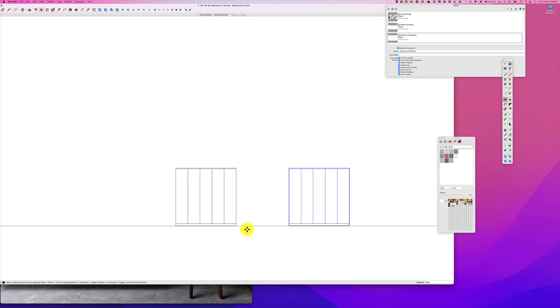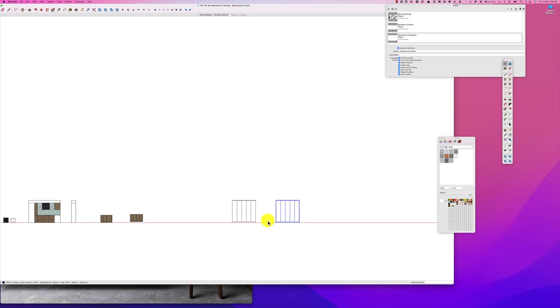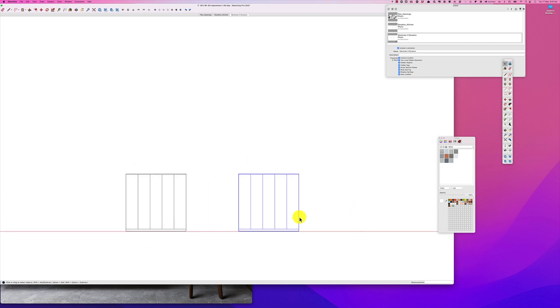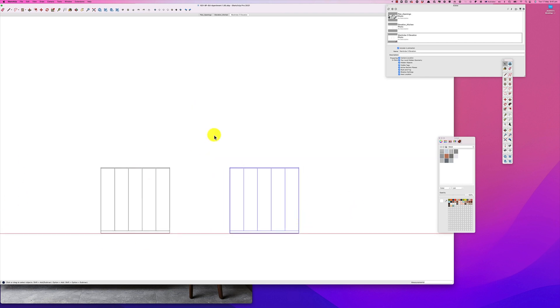So the reason we do this is because this side becomes our elevation drawing and this side becomes our 3D model. And we can see here it's situated quite neatly in this area.